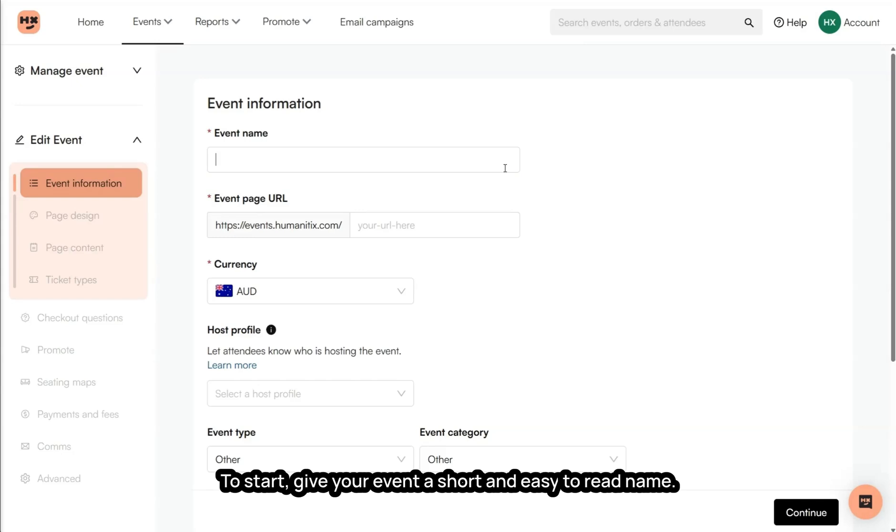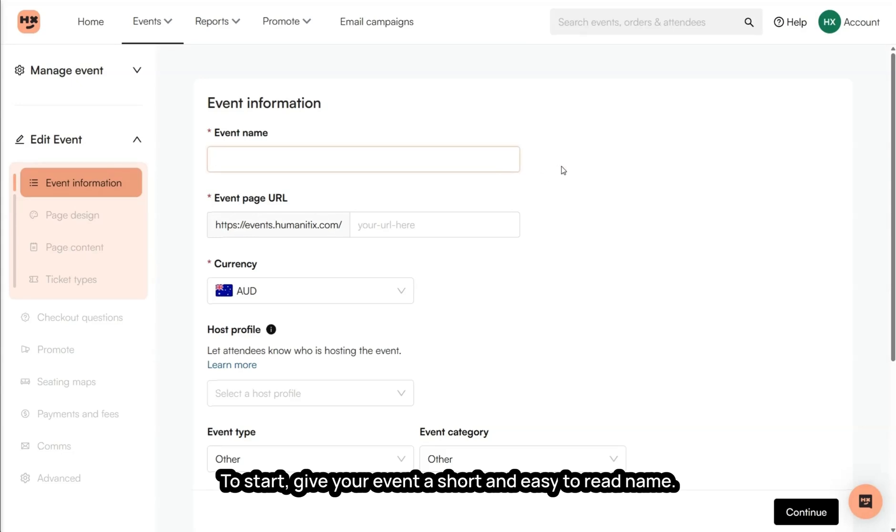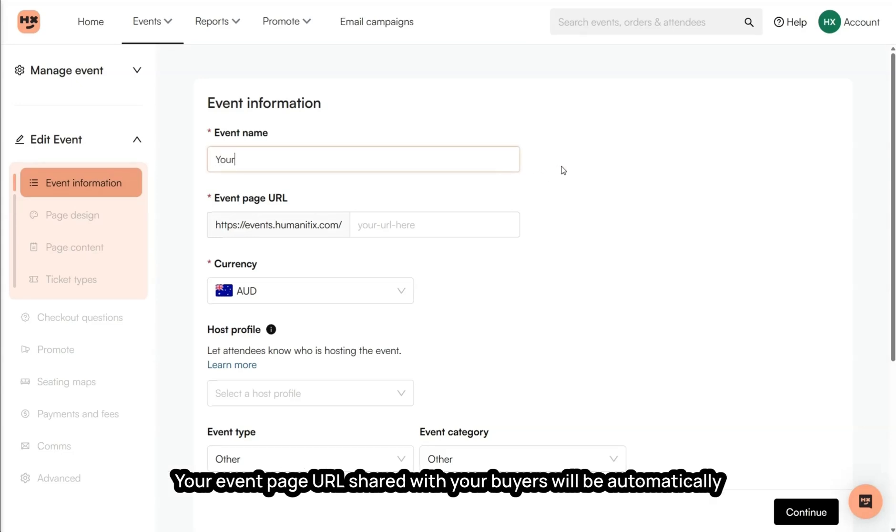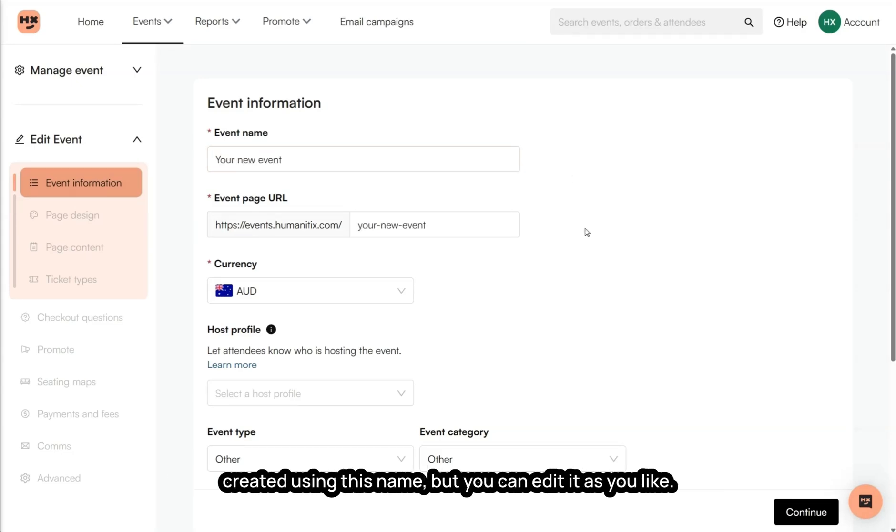To start, give your event a short and easy to read name. Your event page URL shared with your buyers will be automatically created using this name. You can edit it as you like.